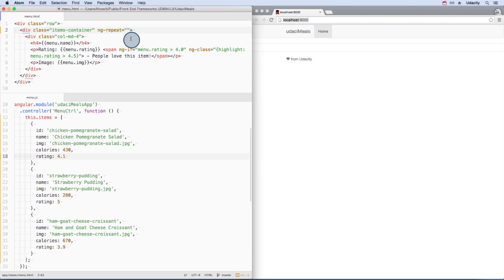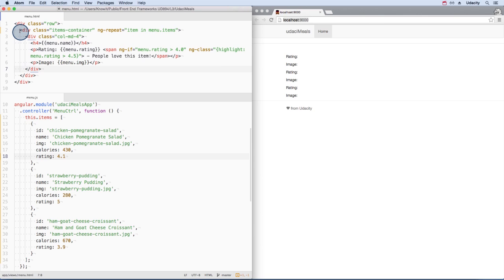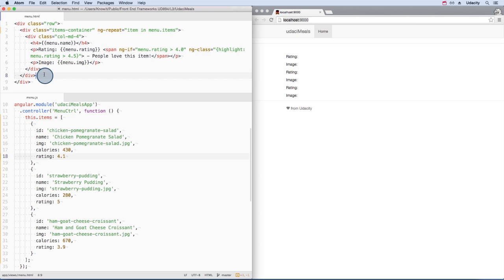Back in the template, we can now loop over this list of items using ng-repeat. When Angular compiles the HTML template, it will loop over this section once for every menu item. It will also apply a new scope object for each one.